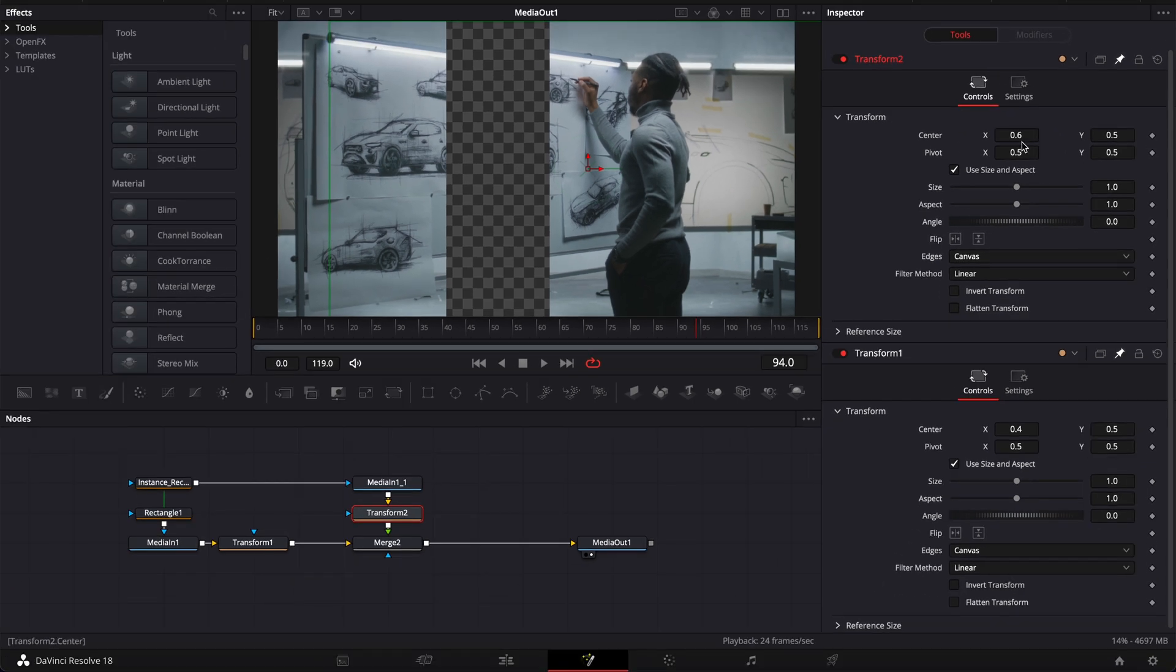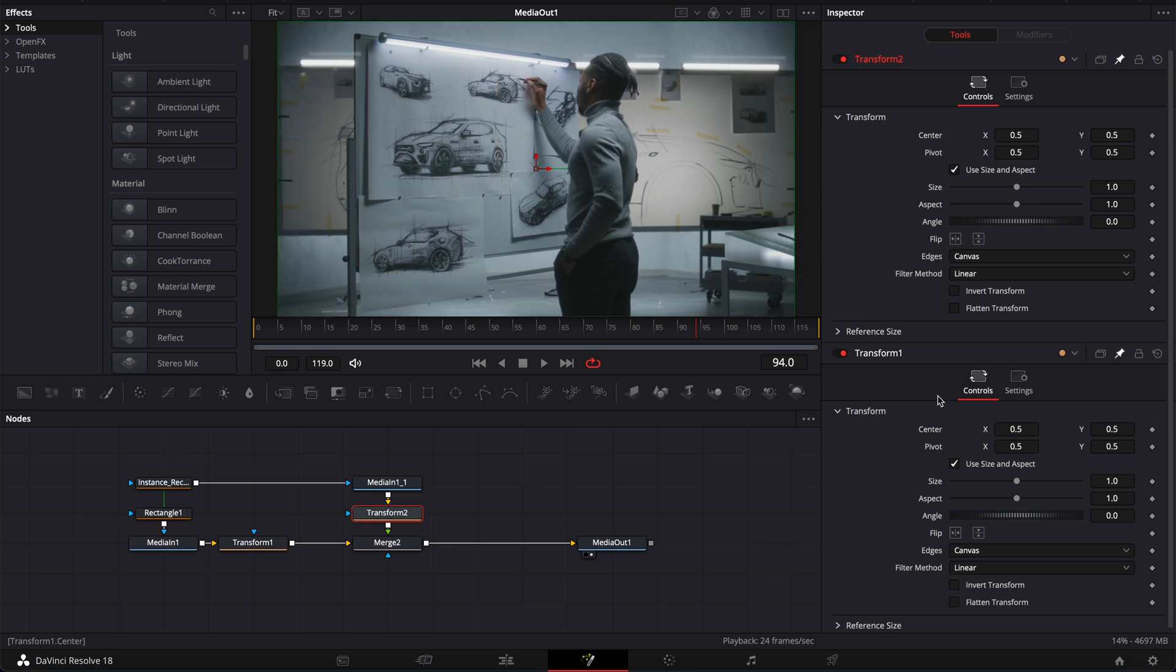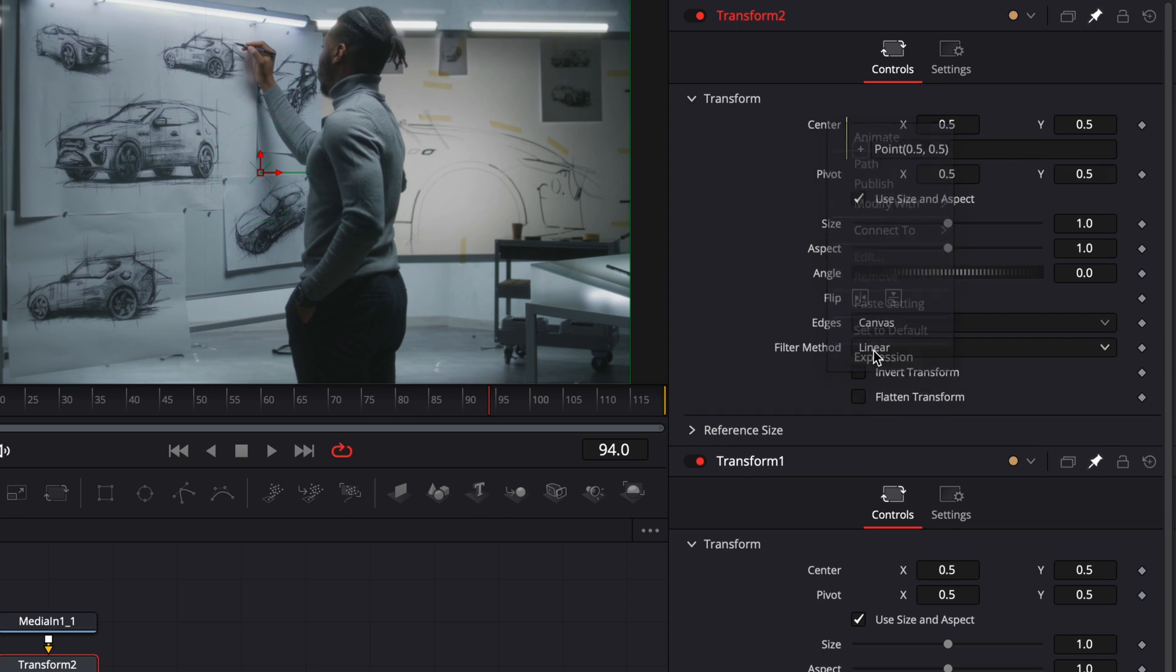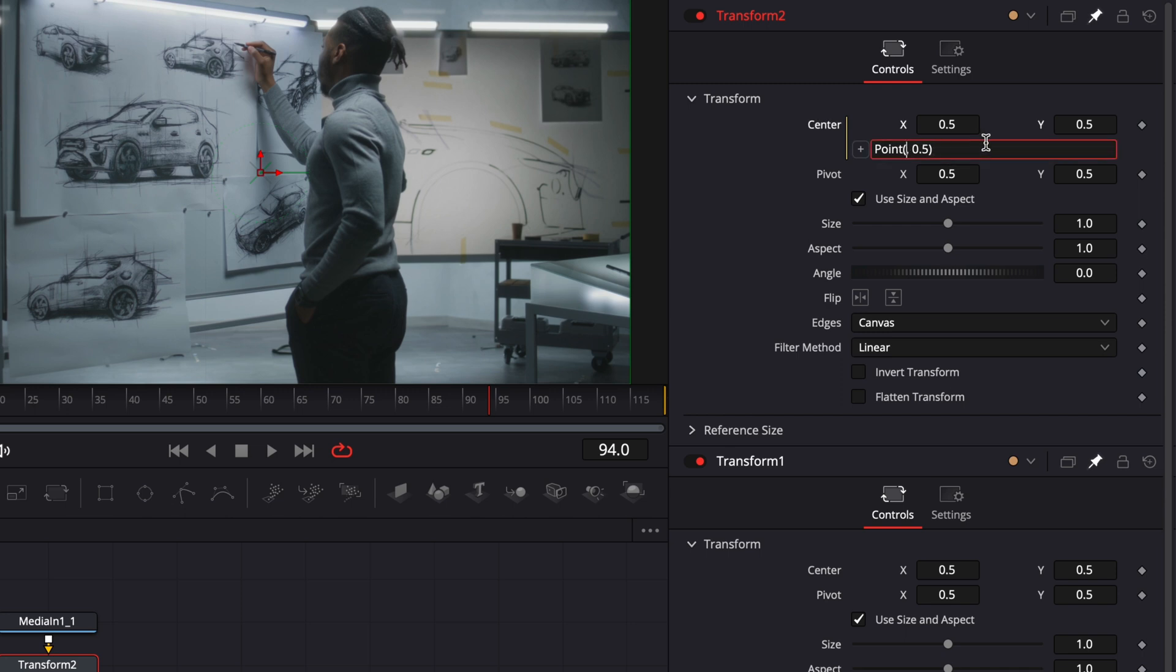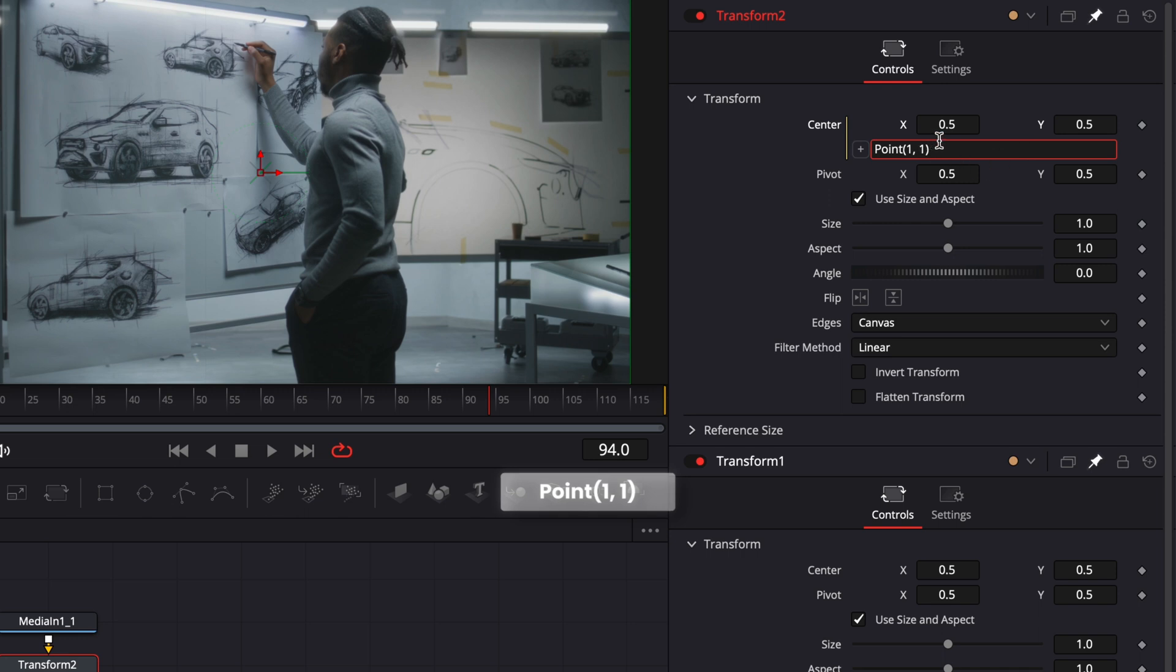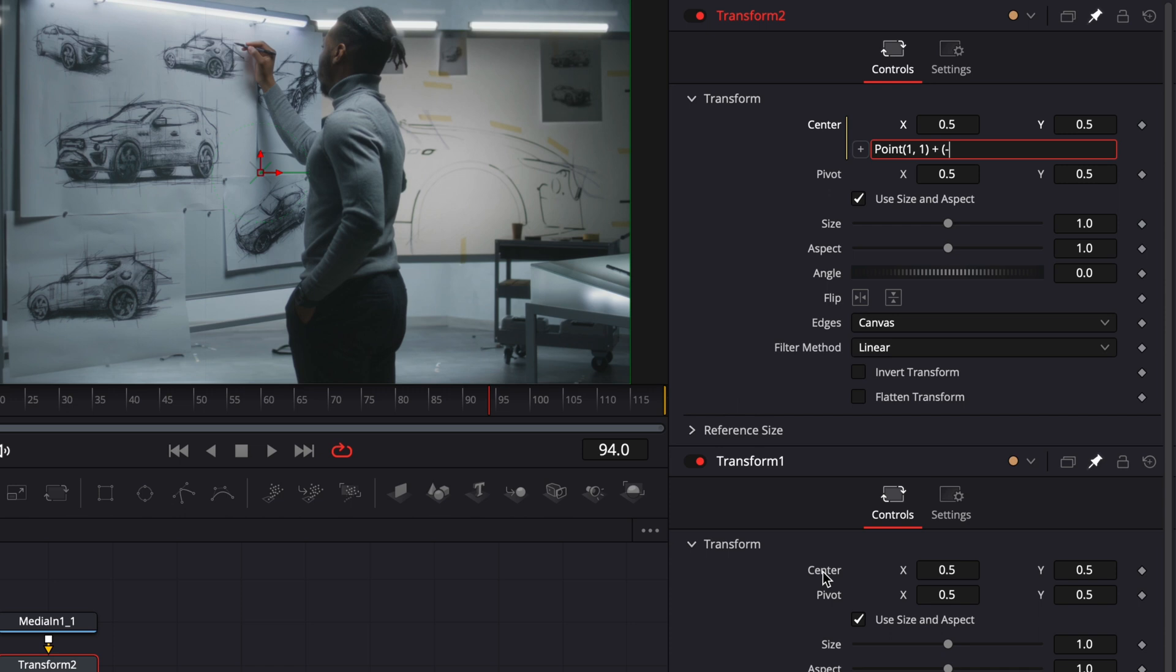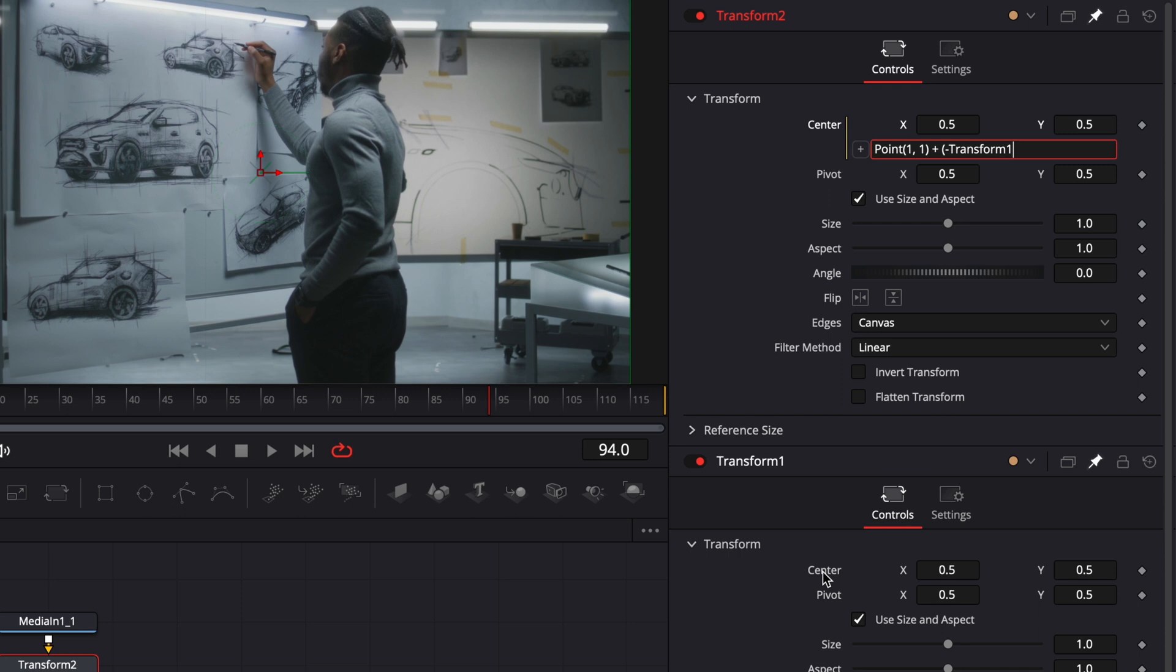To do that we're going to be using a simple expression on the transform 2 so here I'm just going to reset the value again and I'm going to right click on the center, select expression then here it brings 0.10505. Here I want to change those values for 1 so here that's going to be point open parenthesis 1 then comma and then 1 and end the parenthesis. Then here we're just going to make space plus another space open parenthesis and now we're going to write the value from the transform 1 but minus. So here I'm just going to put minus and then write the name of my node so in that case that's transform 1 period and then the value of that node so transform 1 period center.